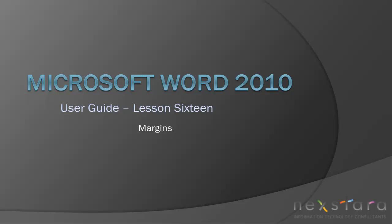Thank you for joining NextaraTV for Microsoft Word 2010 User Guide Lesson 16, Margins. If you've enjoyed this video, be sure to visit www.nextara.tv for other tutorials, or subscribe to our YouTube channel at www.youtube.com.